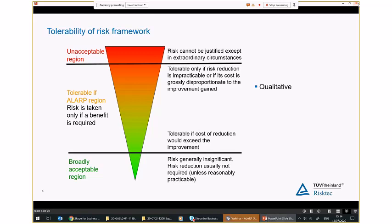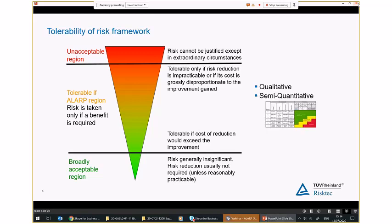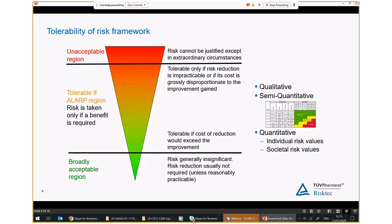A risk sitting in the central tolerable region is not automatically tolerable — it has to be tolerable only if it is ALARP. Our judgments about risks may be qualitative, based on knowledge and experience; semi-quantitative, using a risk matrix or other decision-making tool to assess frequency and consequence; or quantitative, producing numerical risk values such as the risk of a fatality to the most exposed individual. In general, the larger and more uncertain the risk, the more we tend to move from qualitative towards quantitative risk assessment, with each risk having its own acceptability criteria set by legislation or our own company.